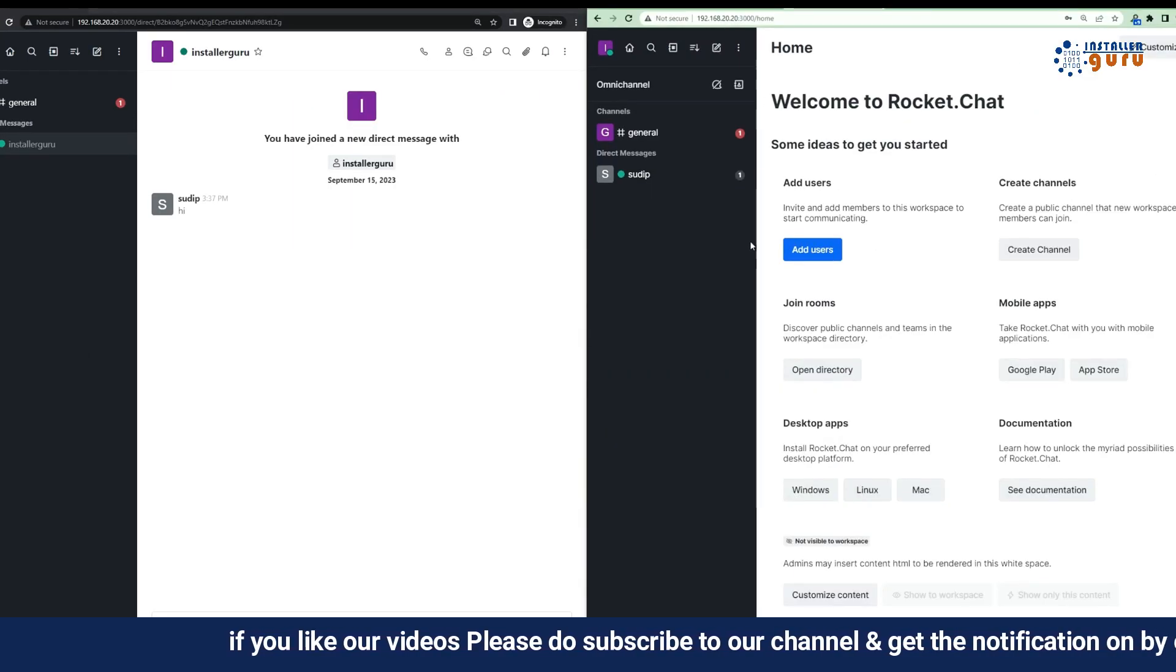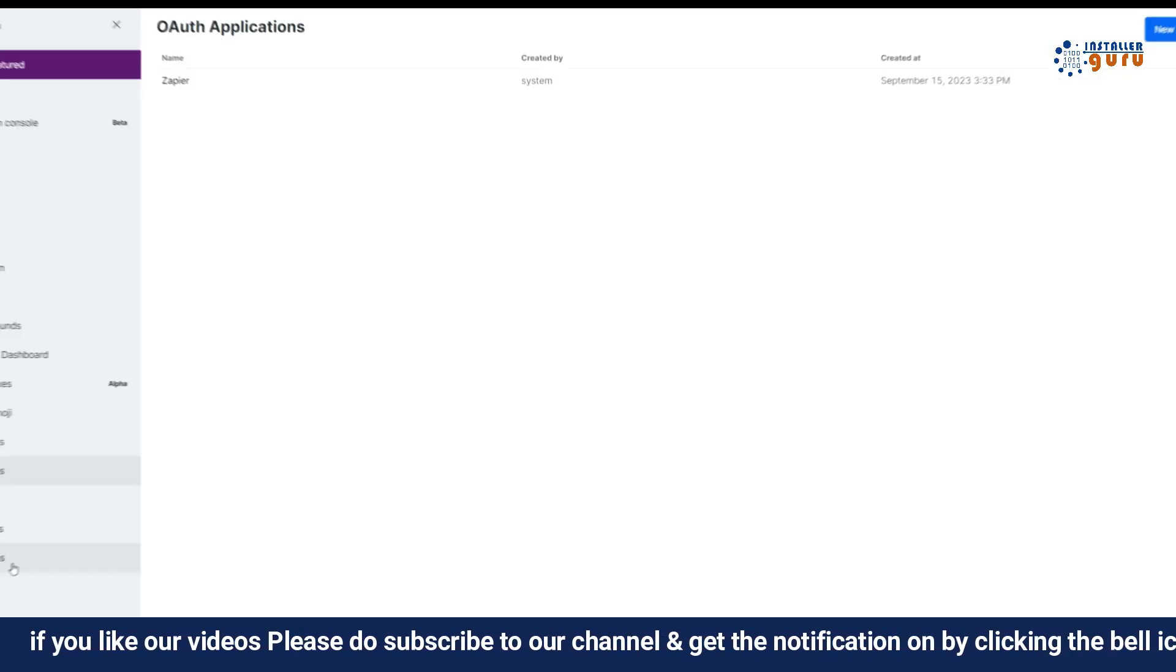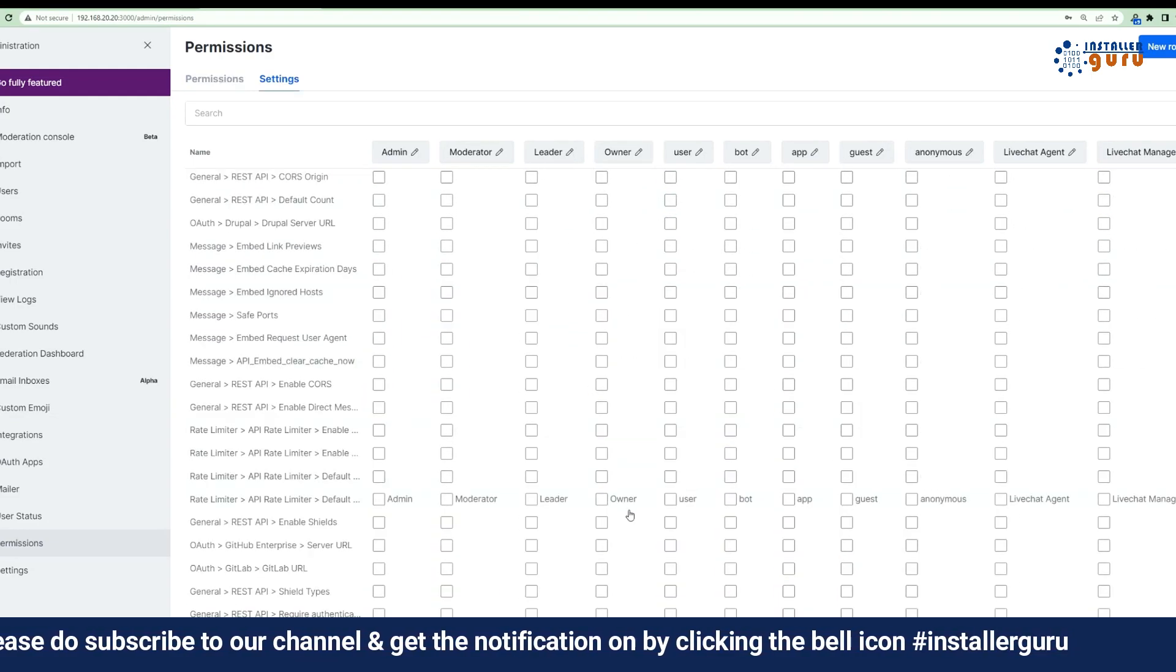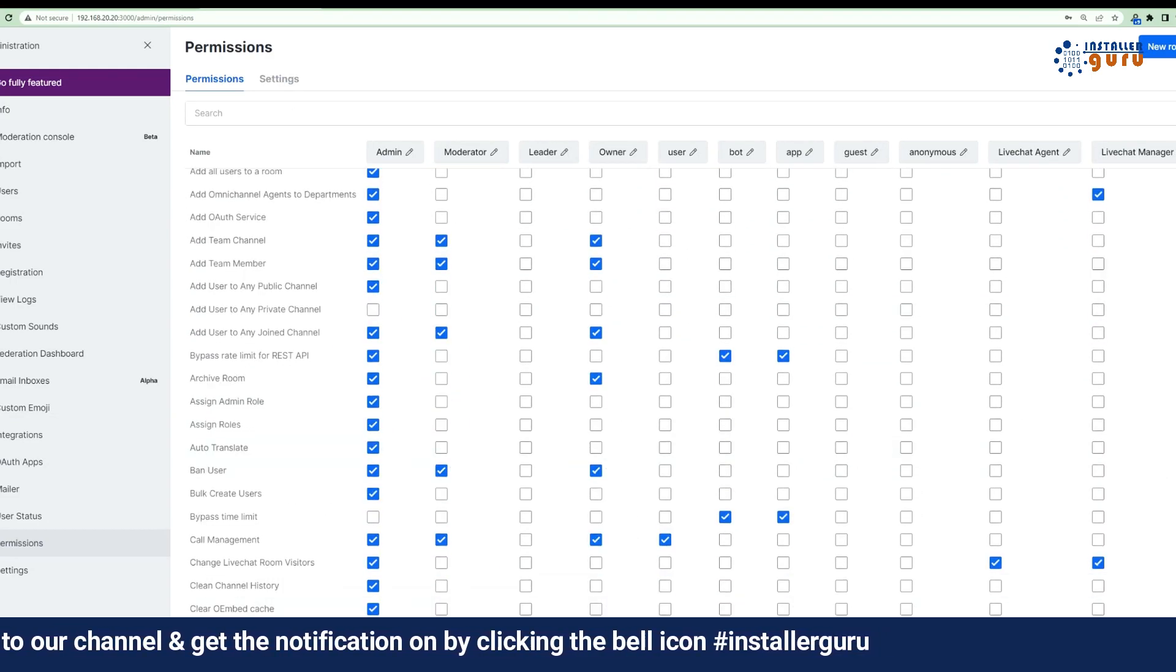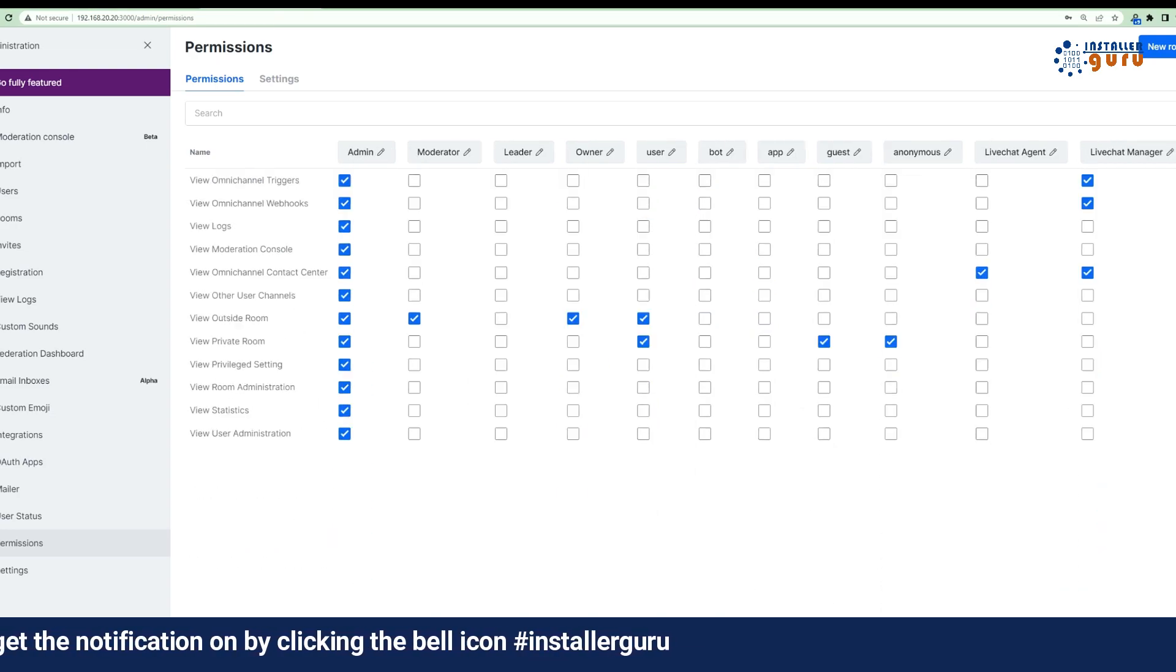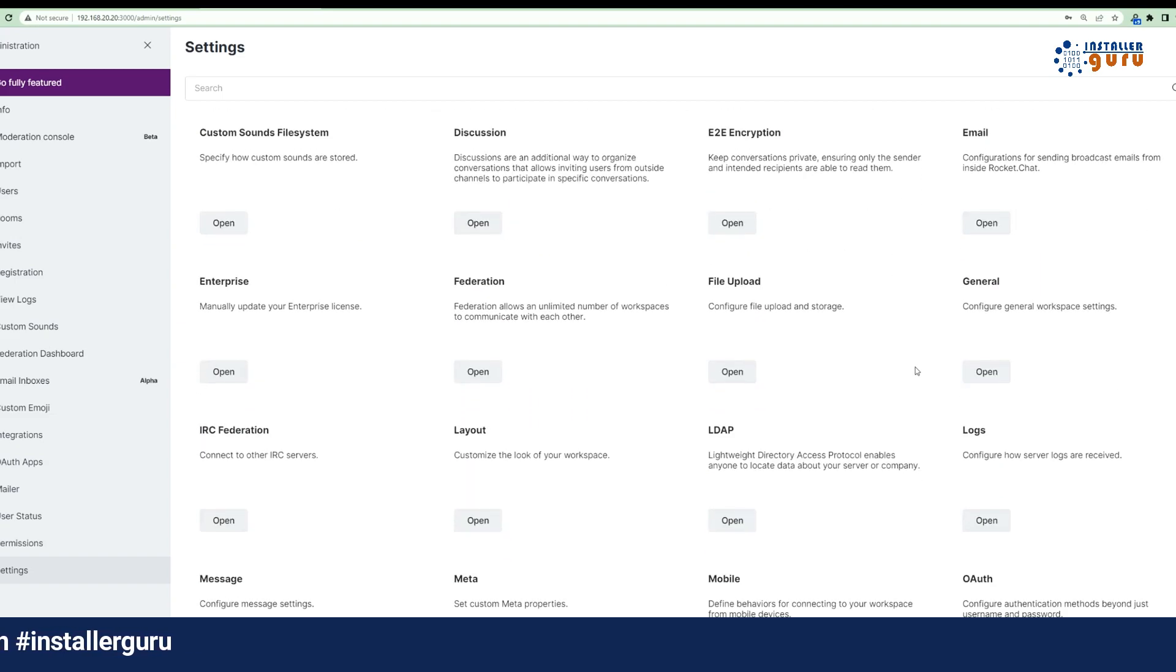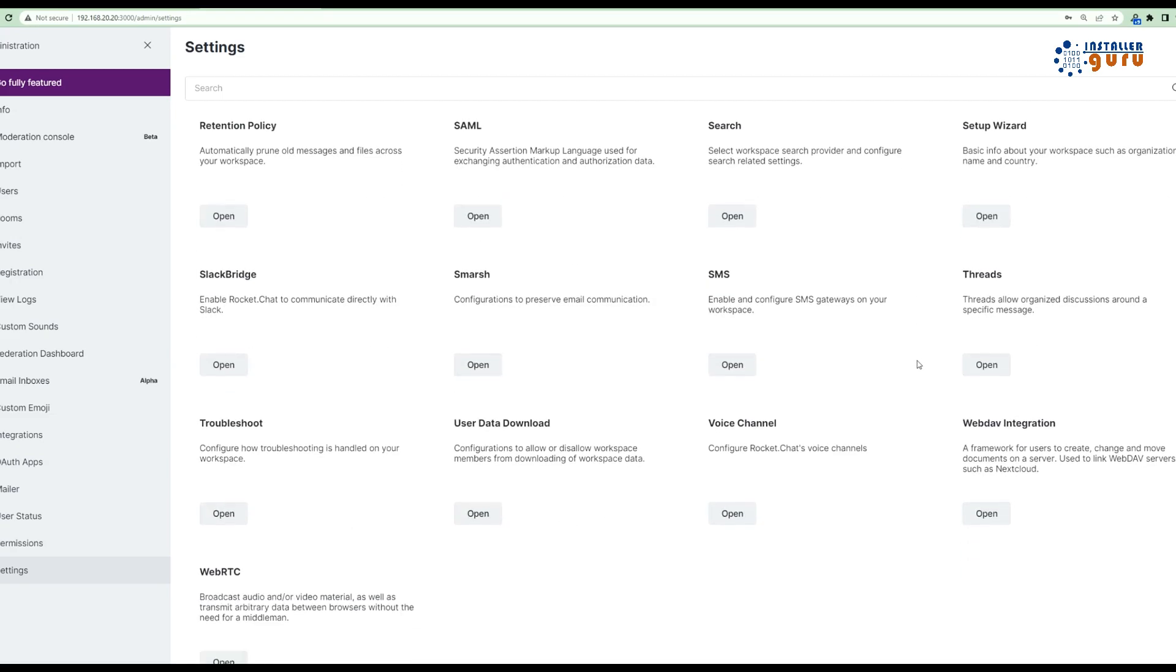Step 9: Settings Overview. In the Workspace menu, you can find several settings like User and Room Creating, Custom Sound, Email Inboxes, Custom Emoji, Permission, and many more. You can make changes on the settings menu as per the requirement.